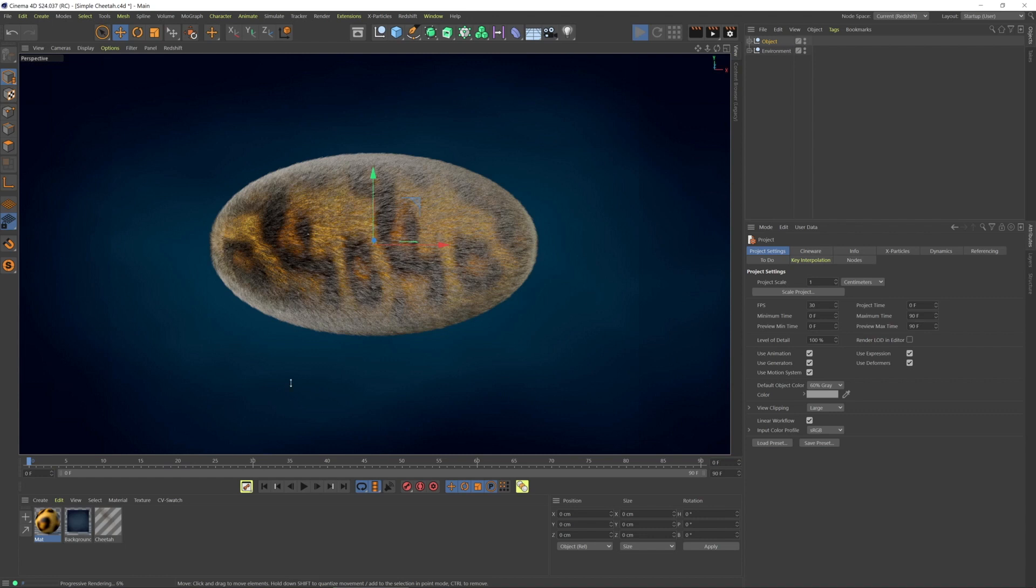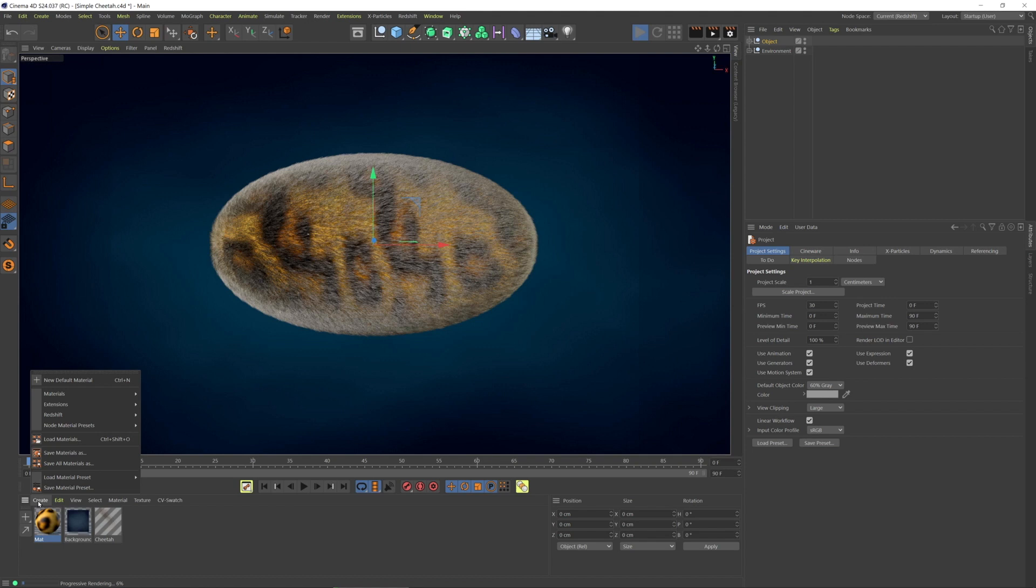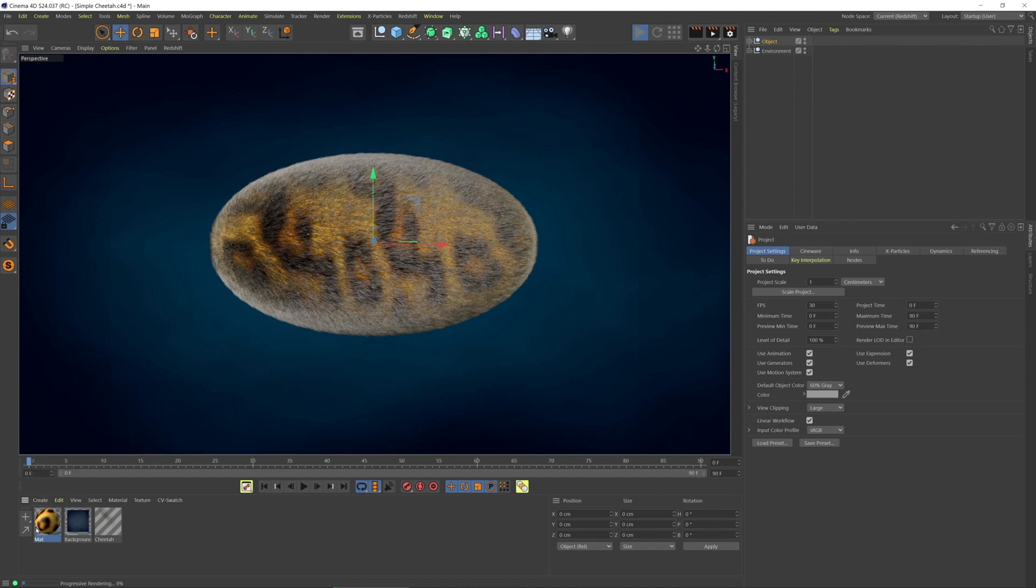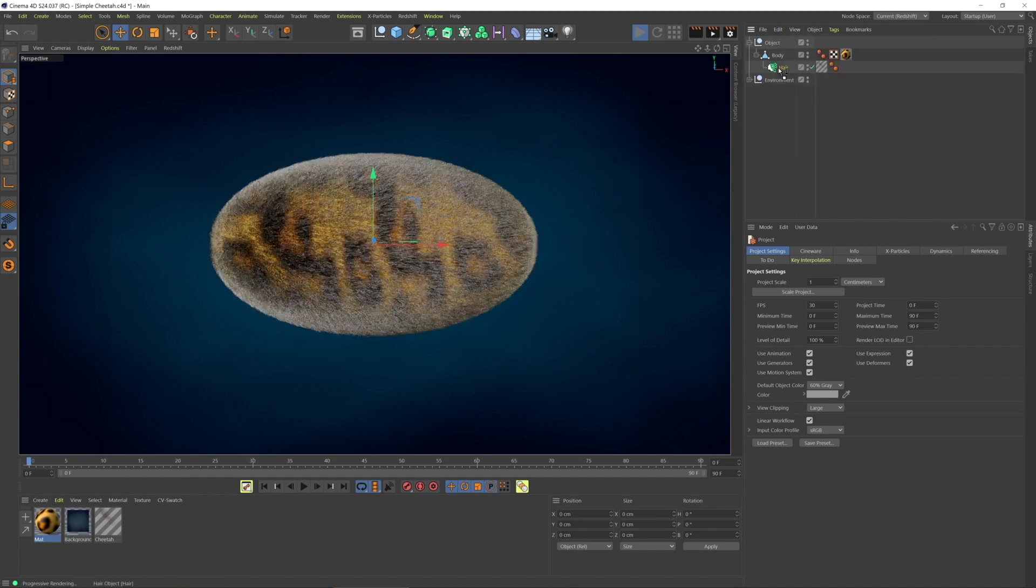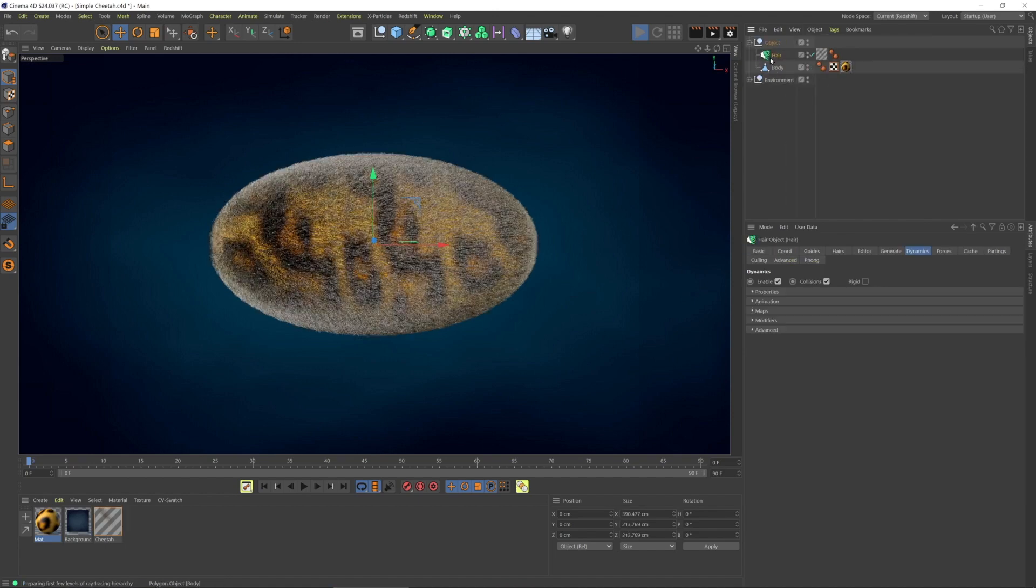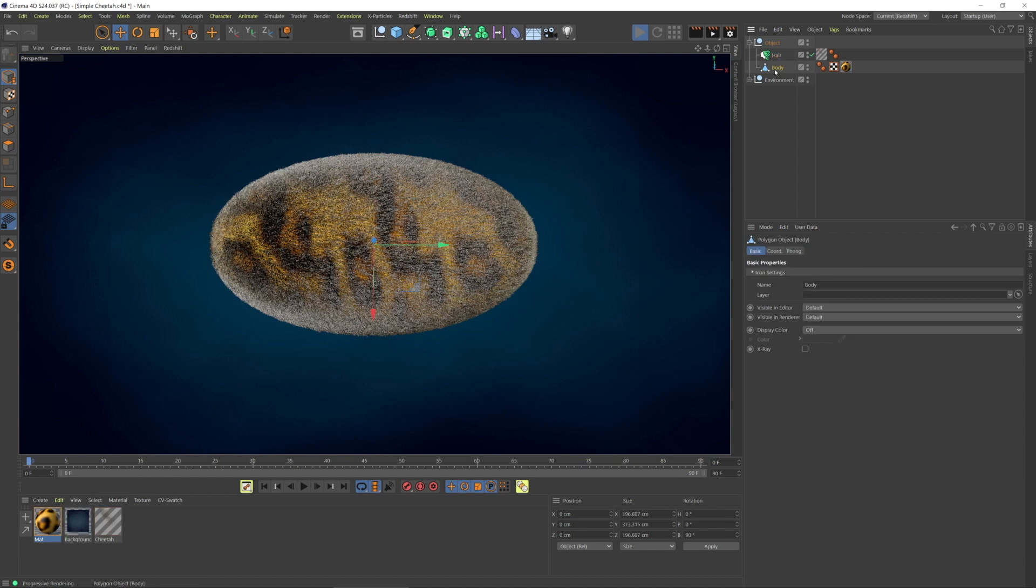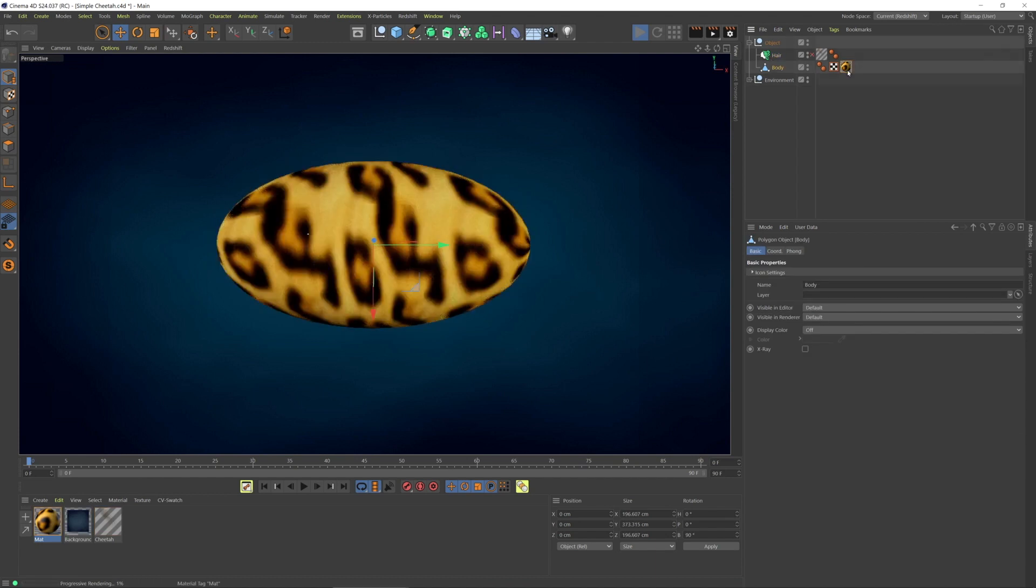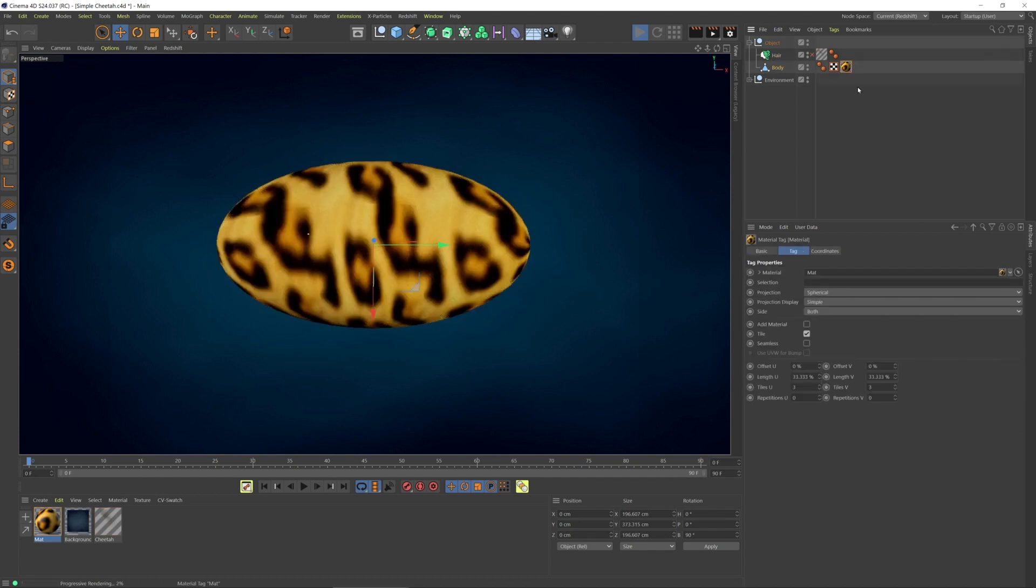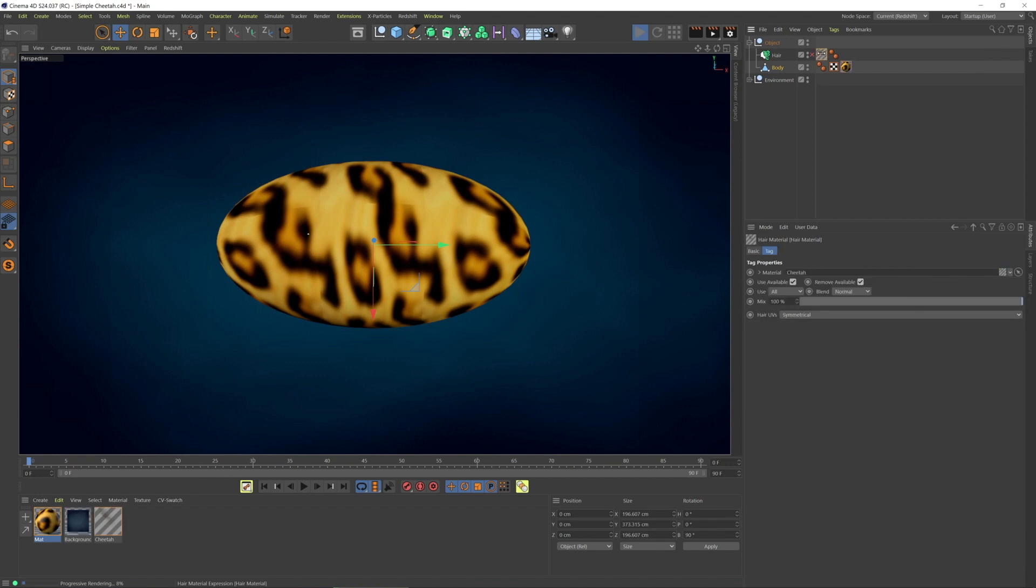I'm going to go to the Material Manager. Before I do that, let me point out that with the Cinema 4D hair, we have this base object with this material which has this texture, which has a spherical projection and three-by-three tiles on the UV.